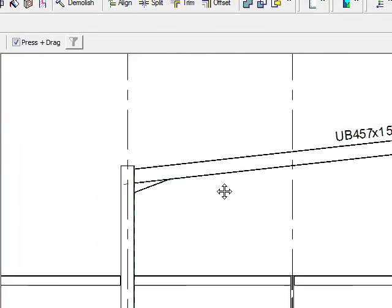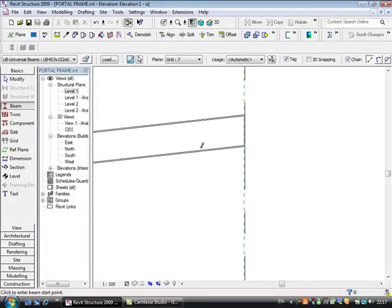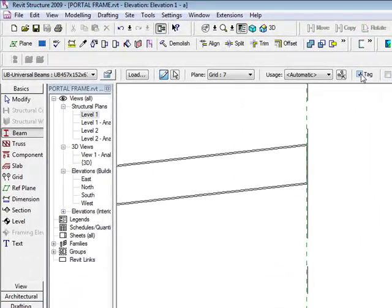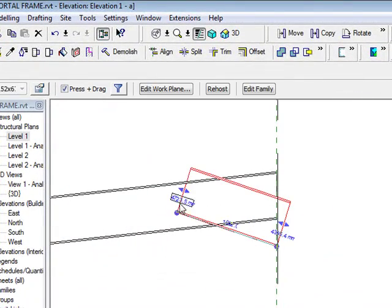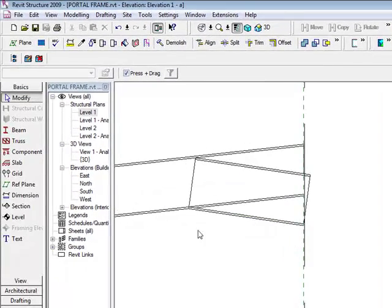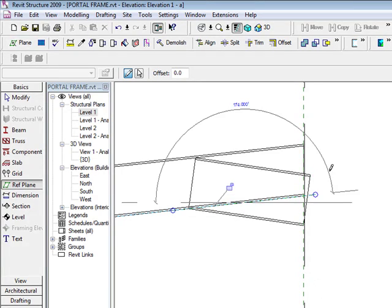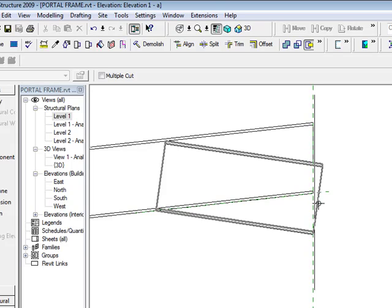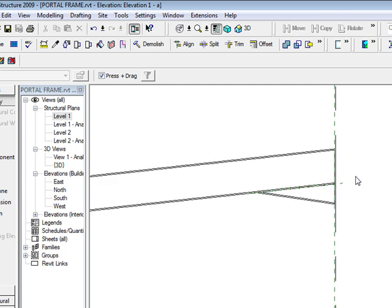If I look on the opposite side, I can go back to the beam, take the tag off this time, and drag the position of my actual haunch detail here. Again using the reference plane, I'll use the cut geometry tool, and again go back into cut geometry. So I've got a haunch detail on either side.